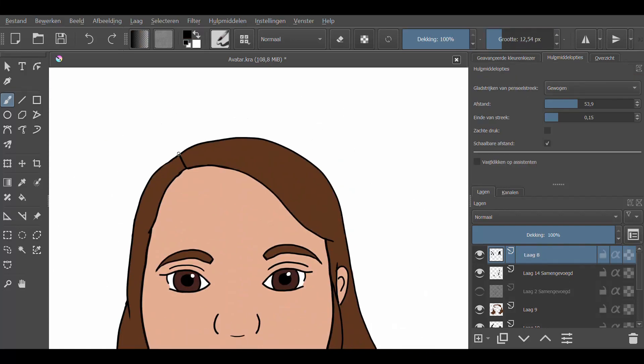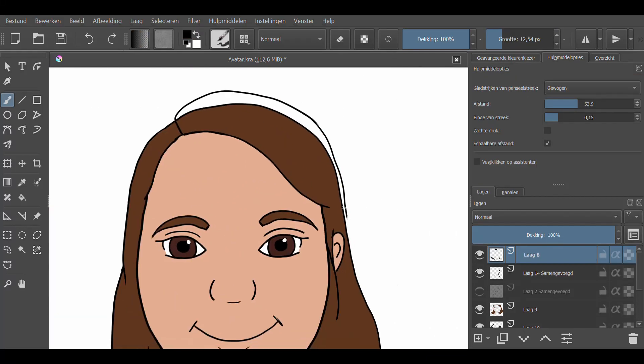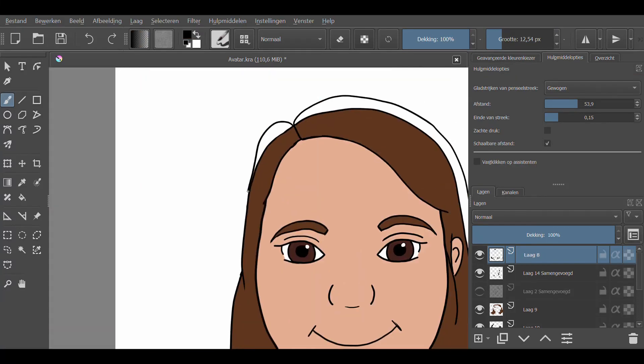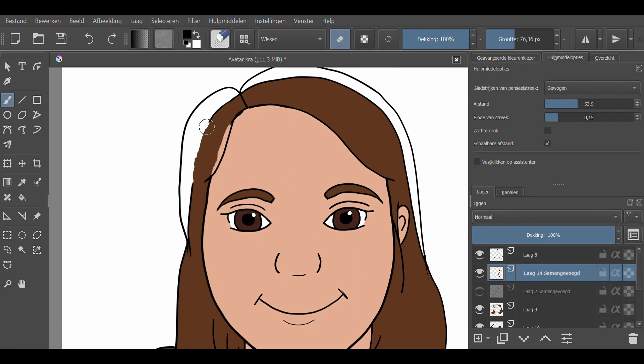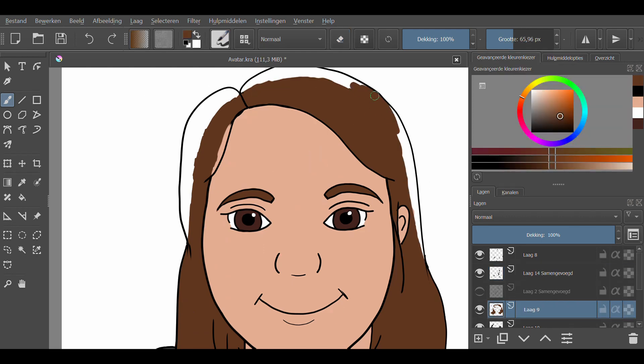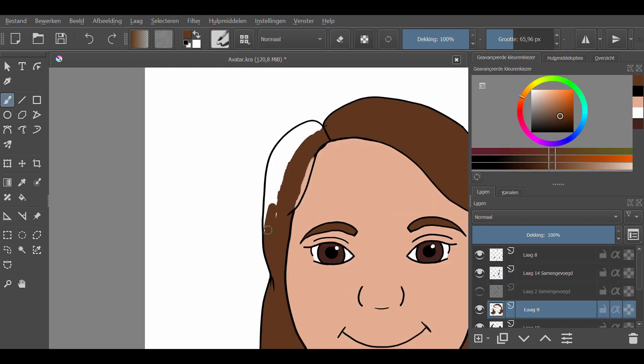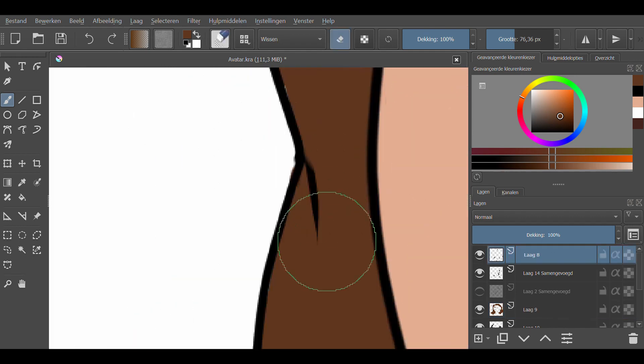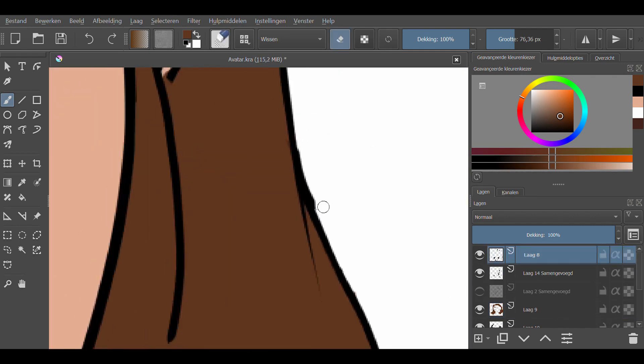I didn't really like it so I kept changing it a lot until I was decently happy with it. And I had my basic colors and then I was fine with it.